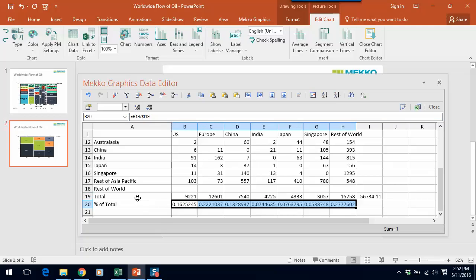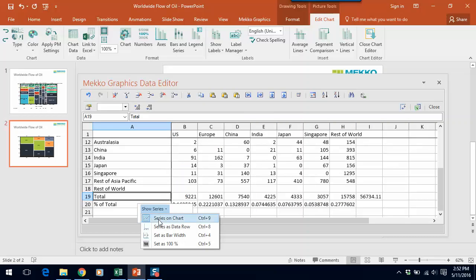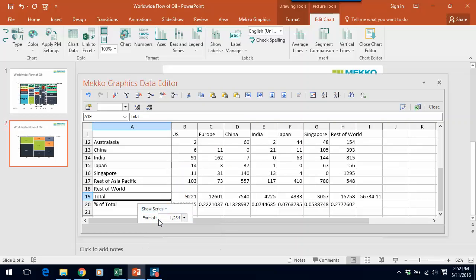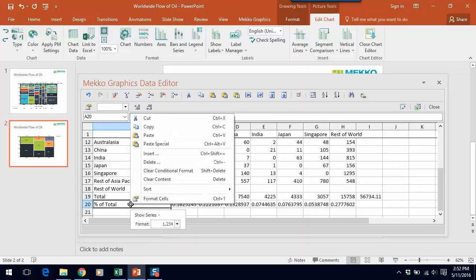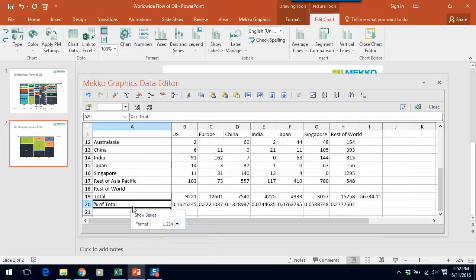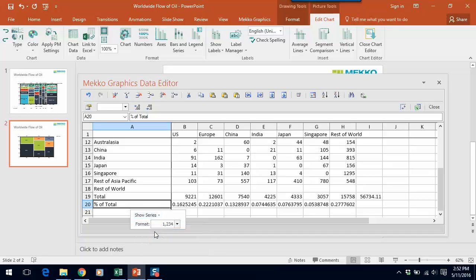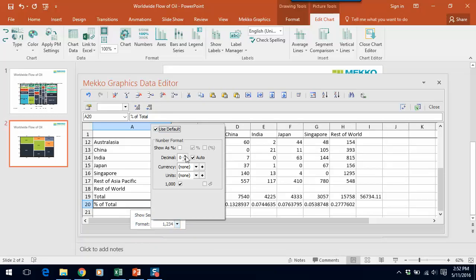Now I need to tell Mecco graphics what to do with this information. So I need to tell it that I don't want the row total to appear on my chart. I'm doing that by right clicking. I don't want percent of total to appear on the chart, but I do want it to be a data row. And I like to format that data row as a percentage.